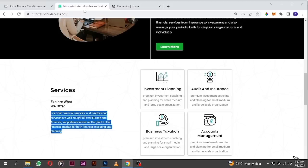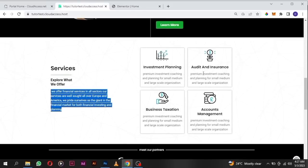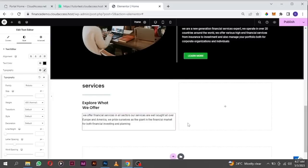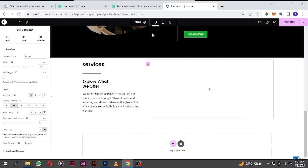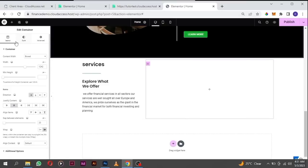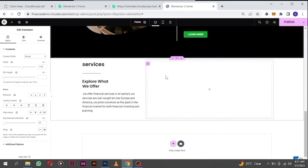To build this section it will take a little bit of time and patience, but I'm going to show you how to do that. Now that we are done with this part of the section, let's go ahead and build the service card section. Add another container here, drop another container, and make it full width.